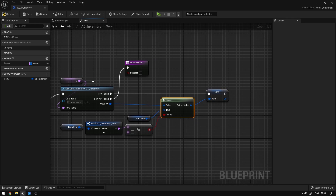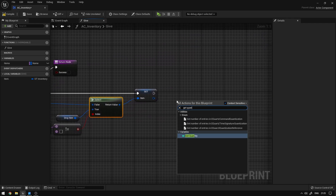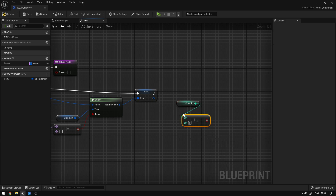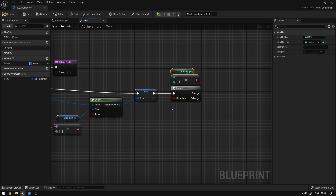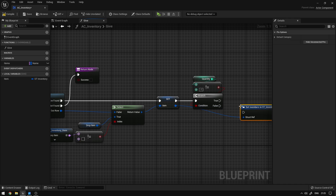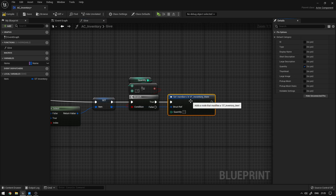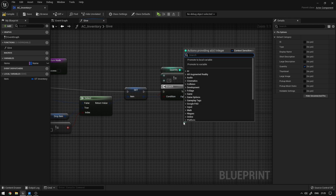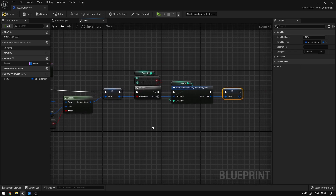The next thing we're going to do is apply the quantity if it's different from minus one. So here we're going to say Get Quantity, not equal to minus one, then Branch. So if the quantity is different from minus one, we're going to grab this item, say Set Members, and expose the quantity so that we can change its value. From here we can say Get Quantity and grab this Set Variable and set this to the item so that we can update its values.